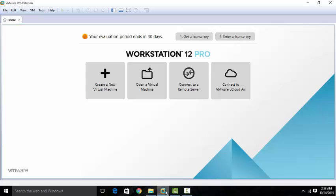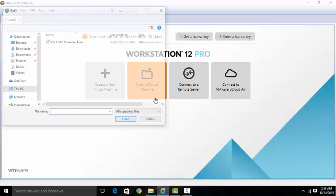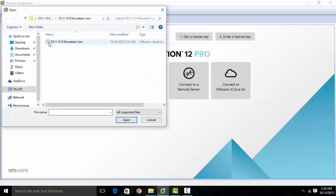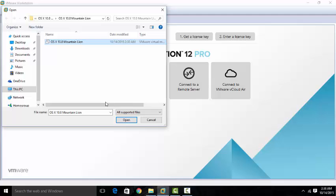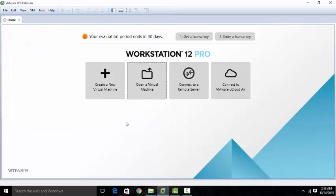So in order to get started, you can't create a new virtual machine — you're going to have to open a virtual machine. It's going to take you directly to your ISO image and you choose it. Then you're going to edit some configurations and start it up.